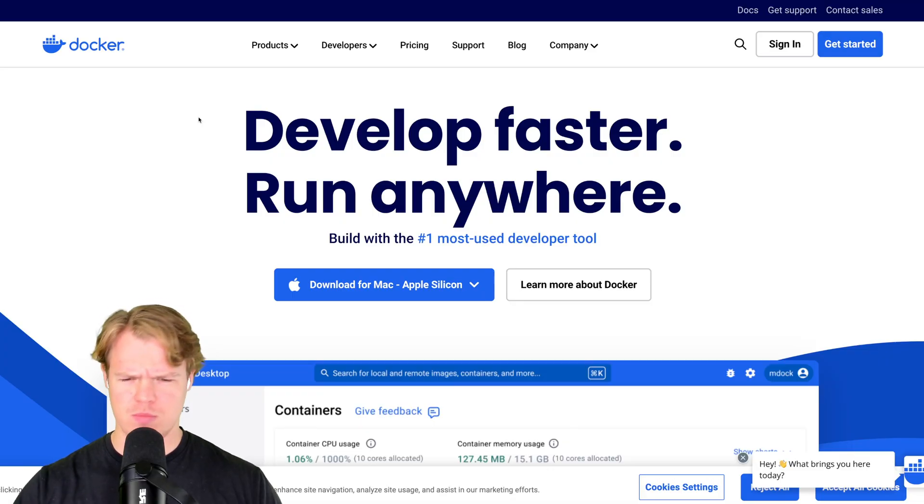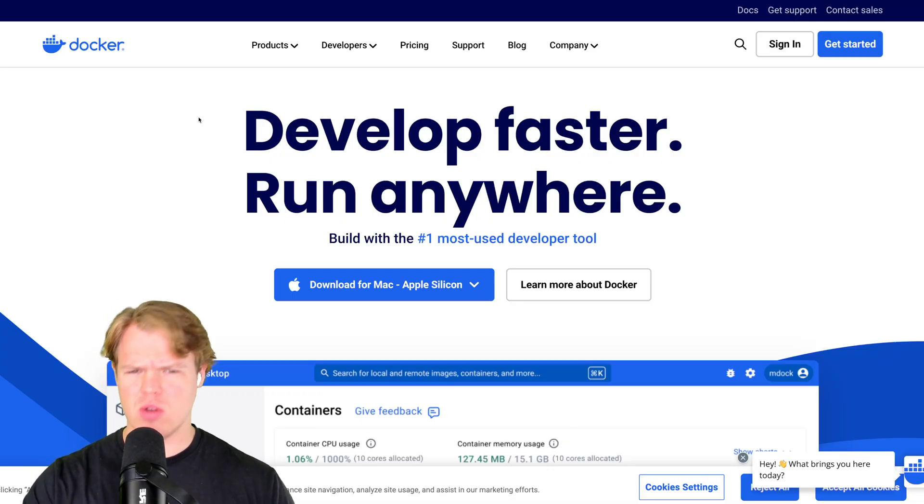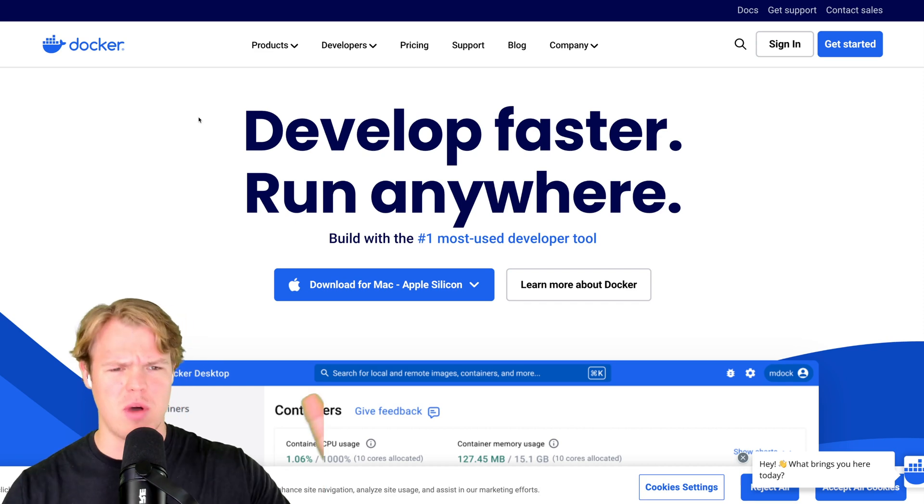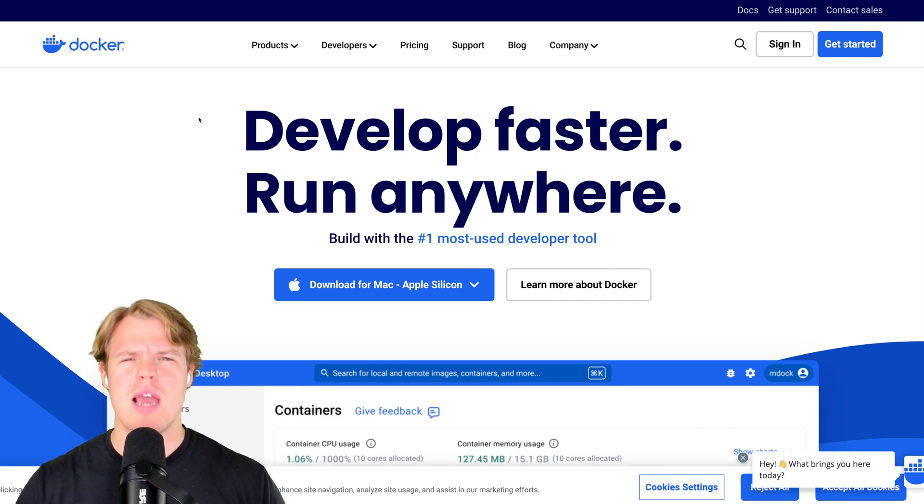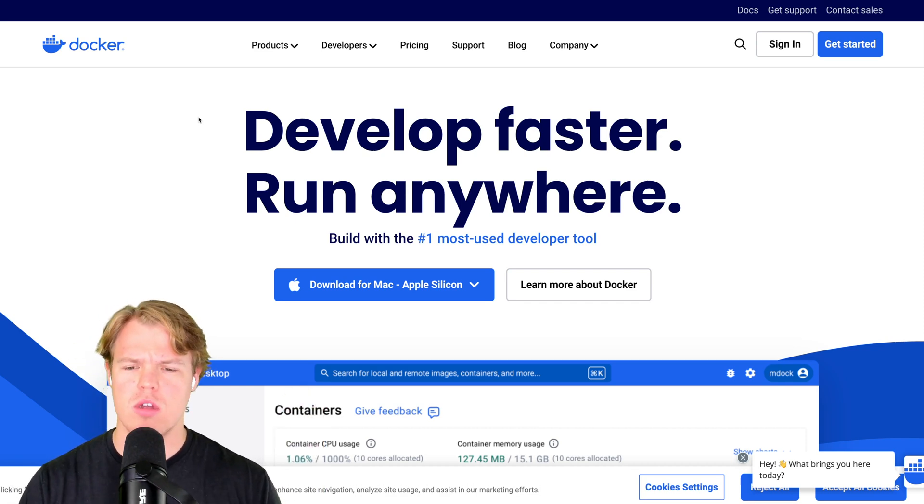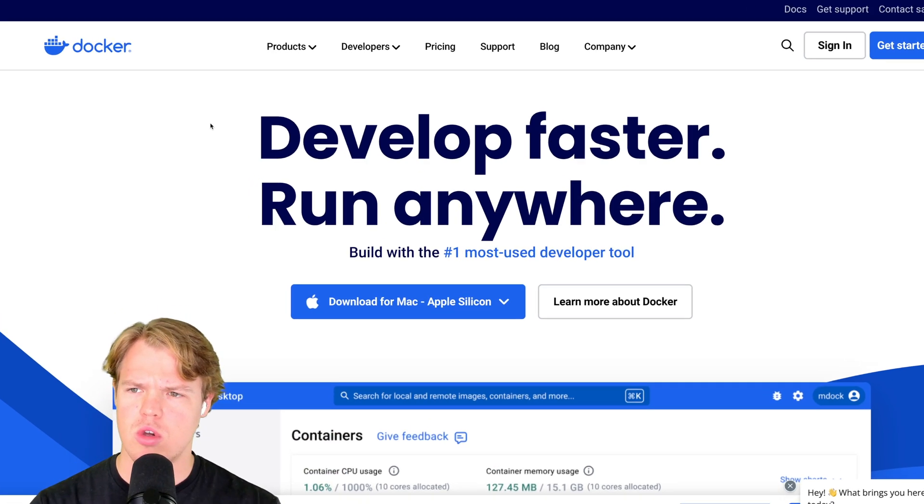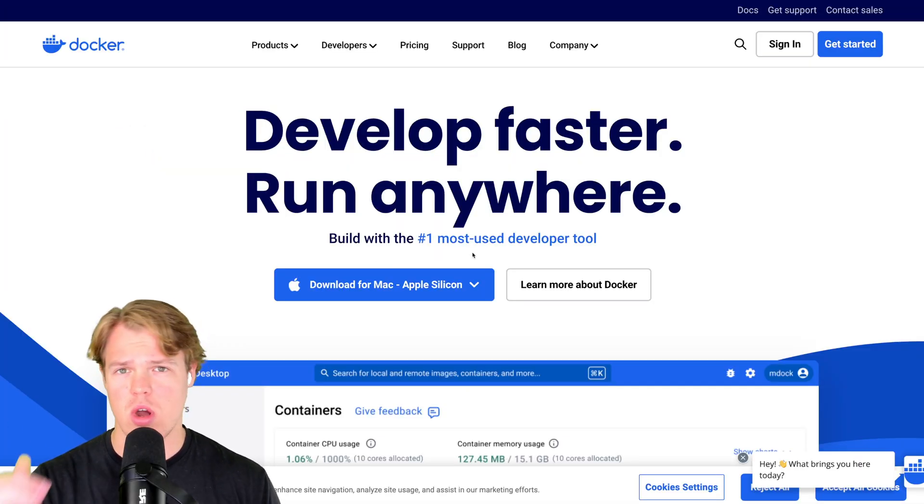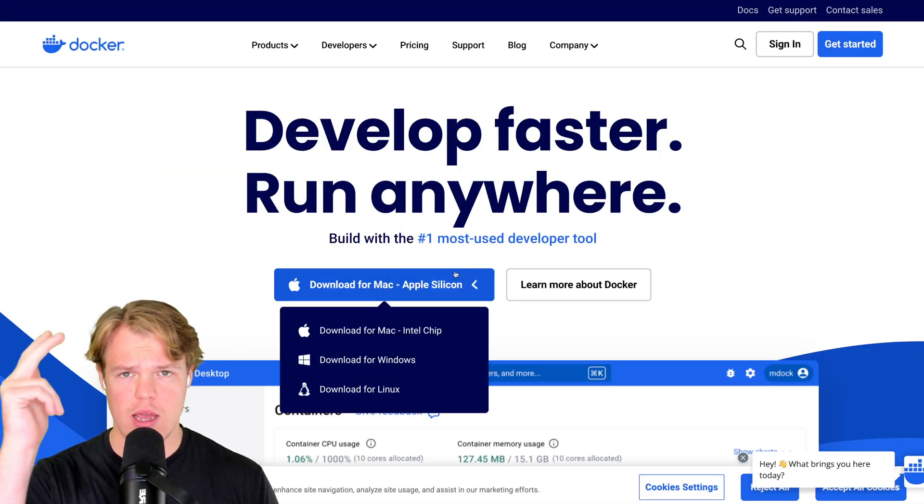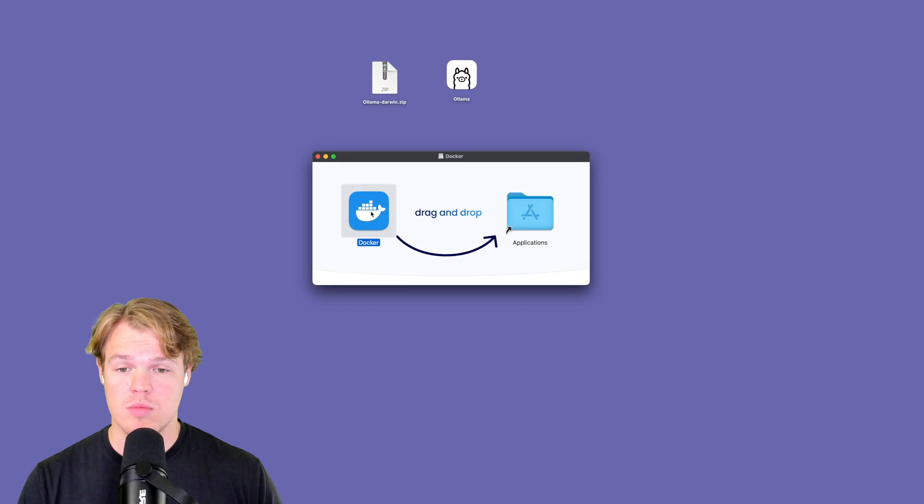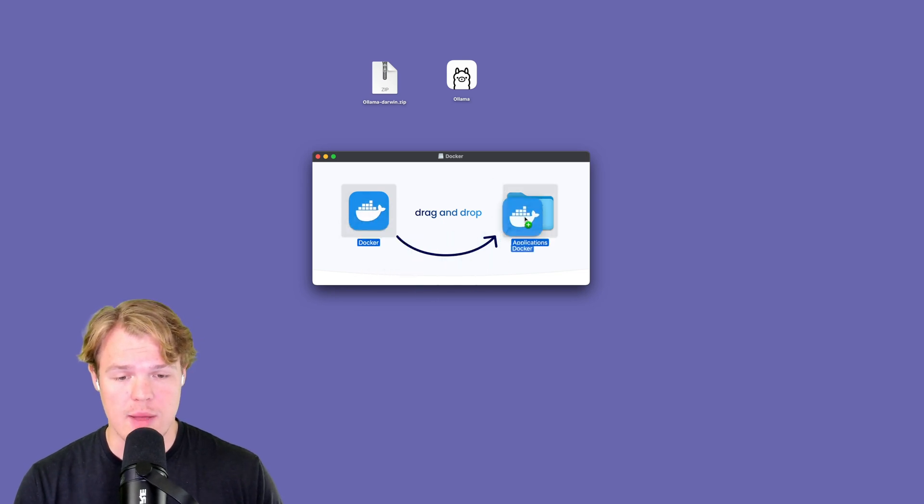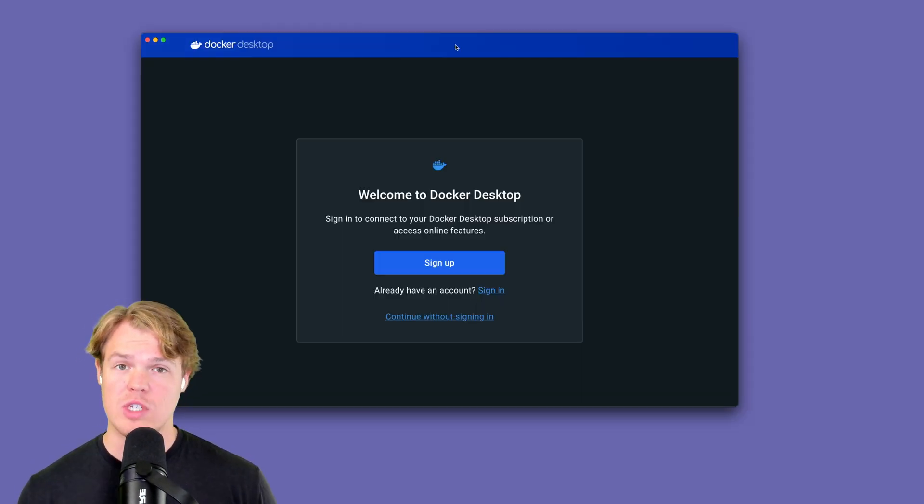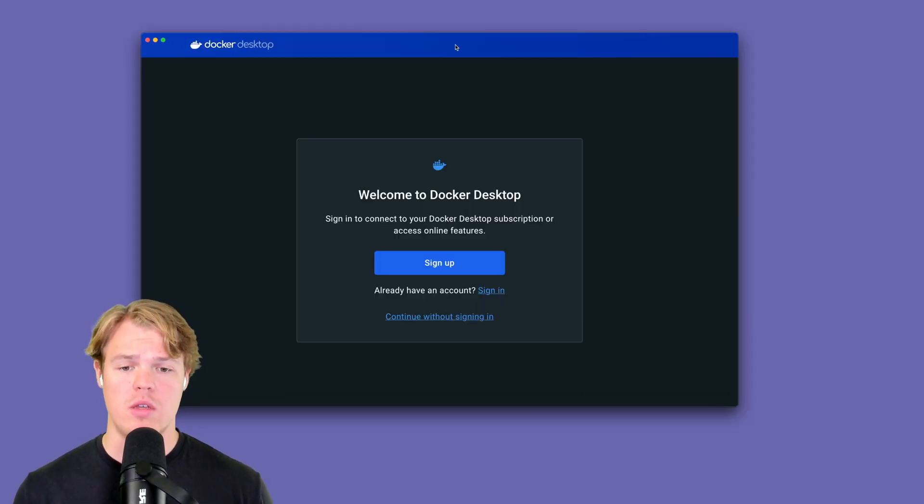All right, Corbin, stop rambling about the model sizes, the different models you could use. Tell me how to use this so I don't have to type in terminal. I got you. Go to docker.com. Description down below. This can work on Linux, Windows, and Mac. Once you installed it, go in and drag it to your applications. Once you dragged it to your applications, go in and open it.